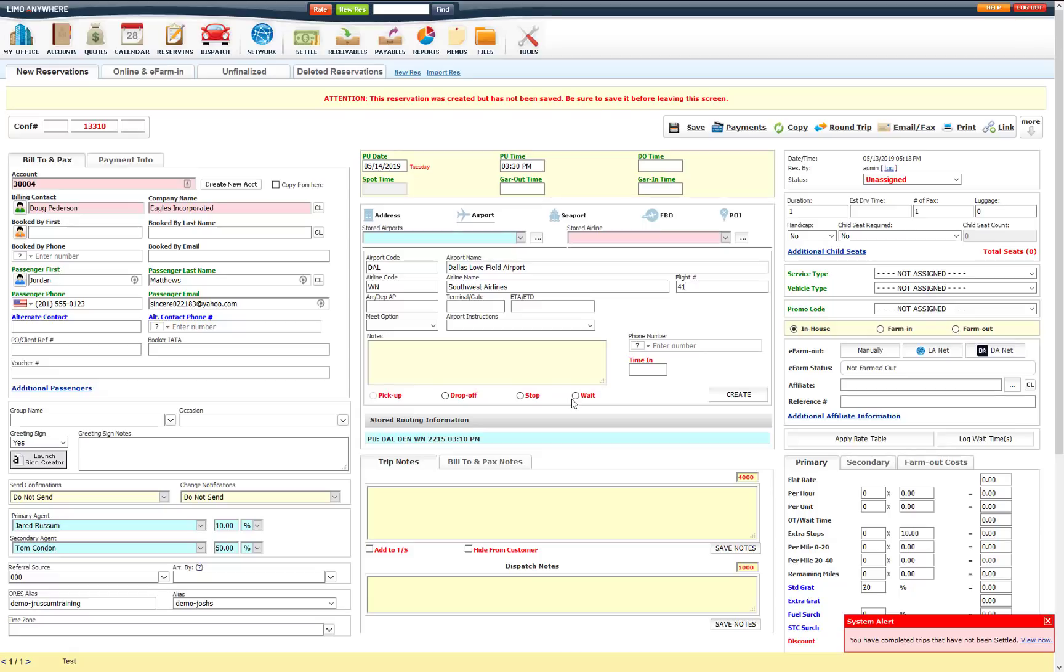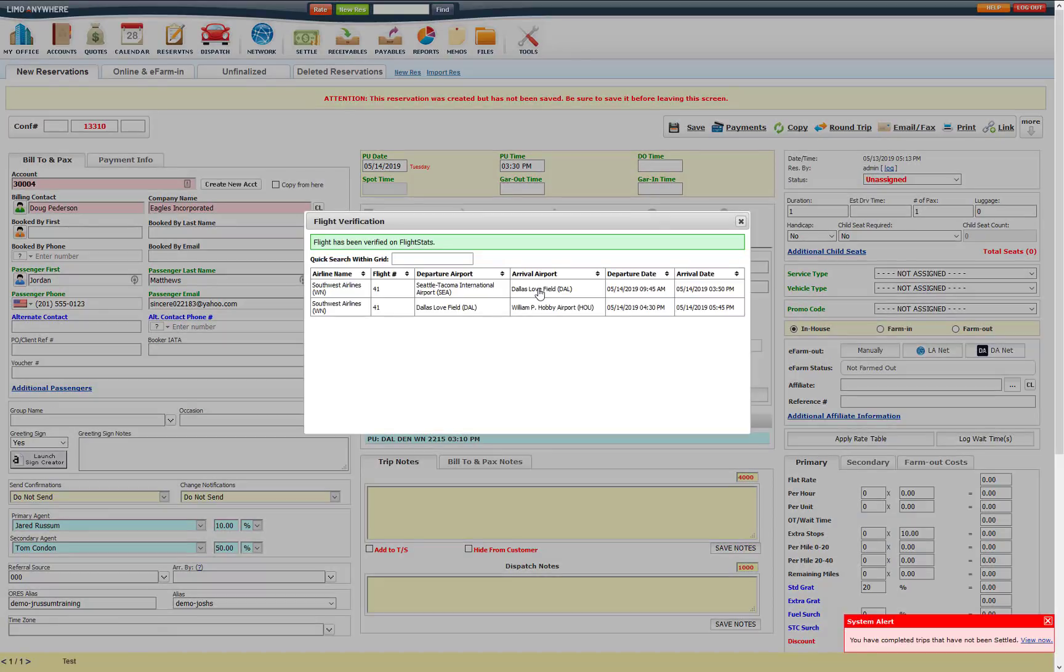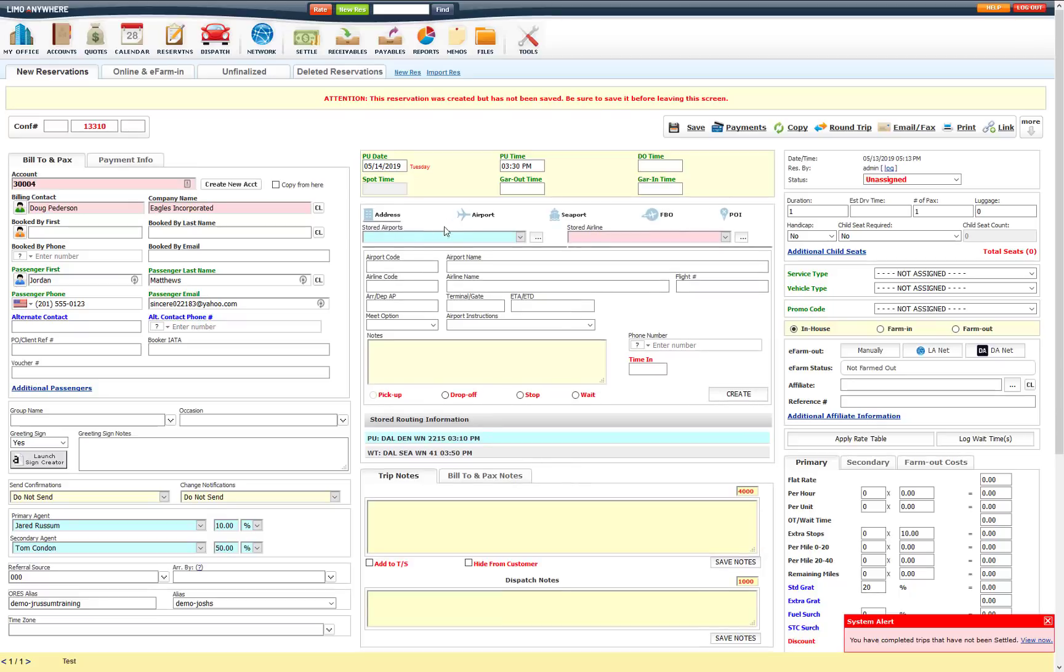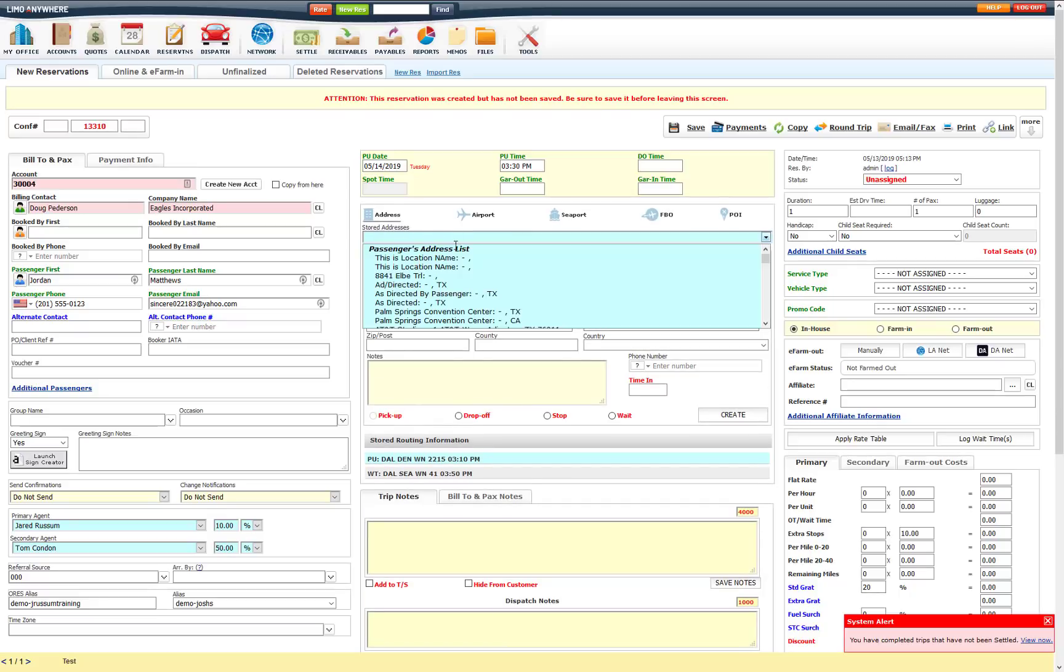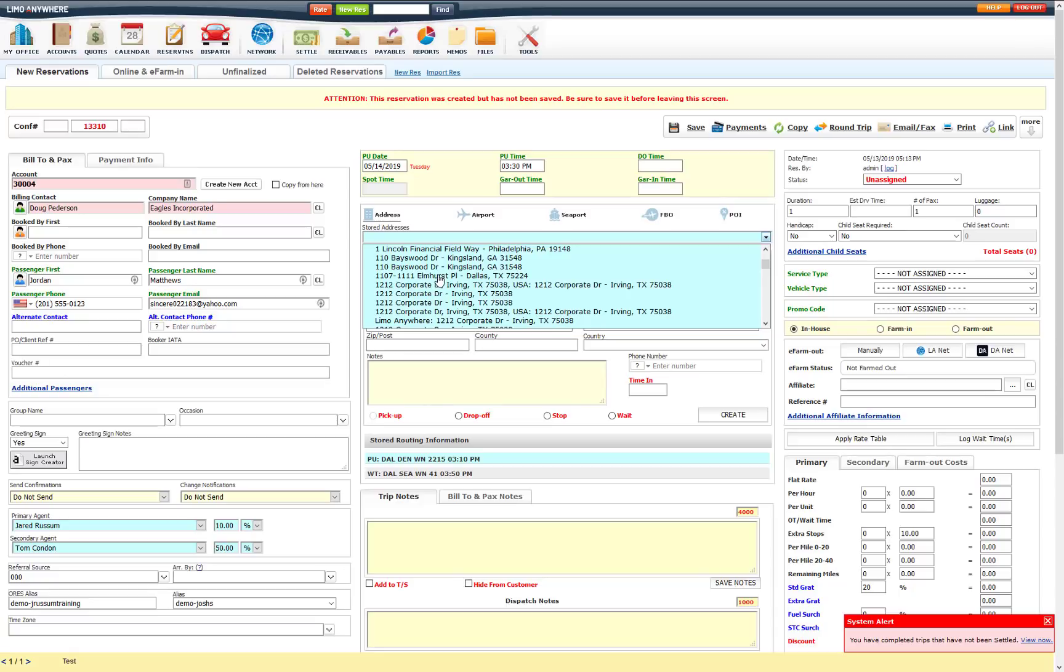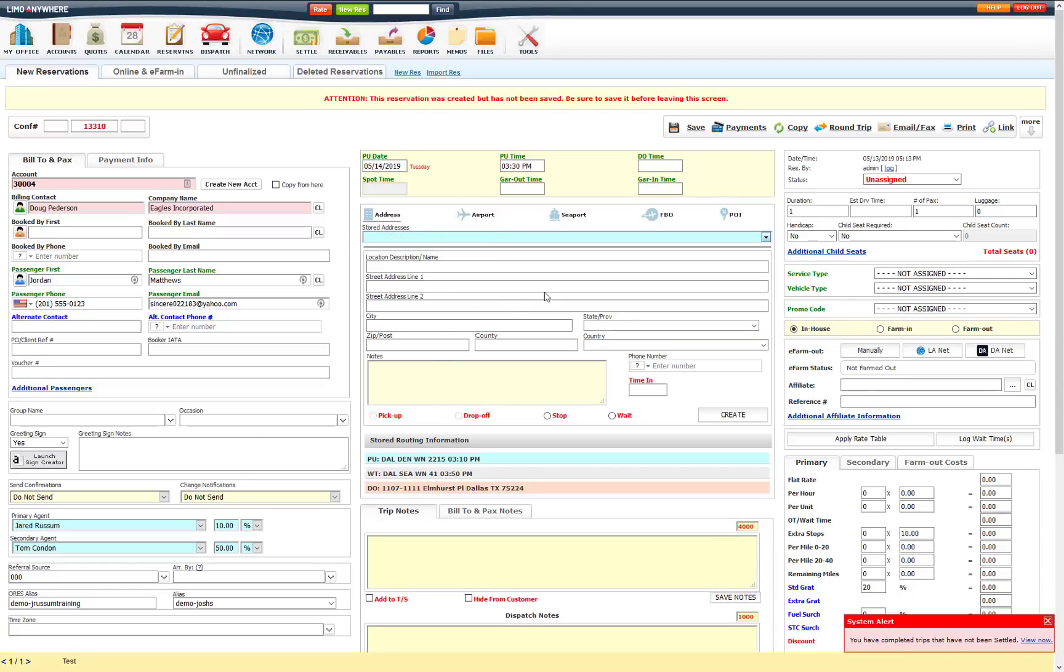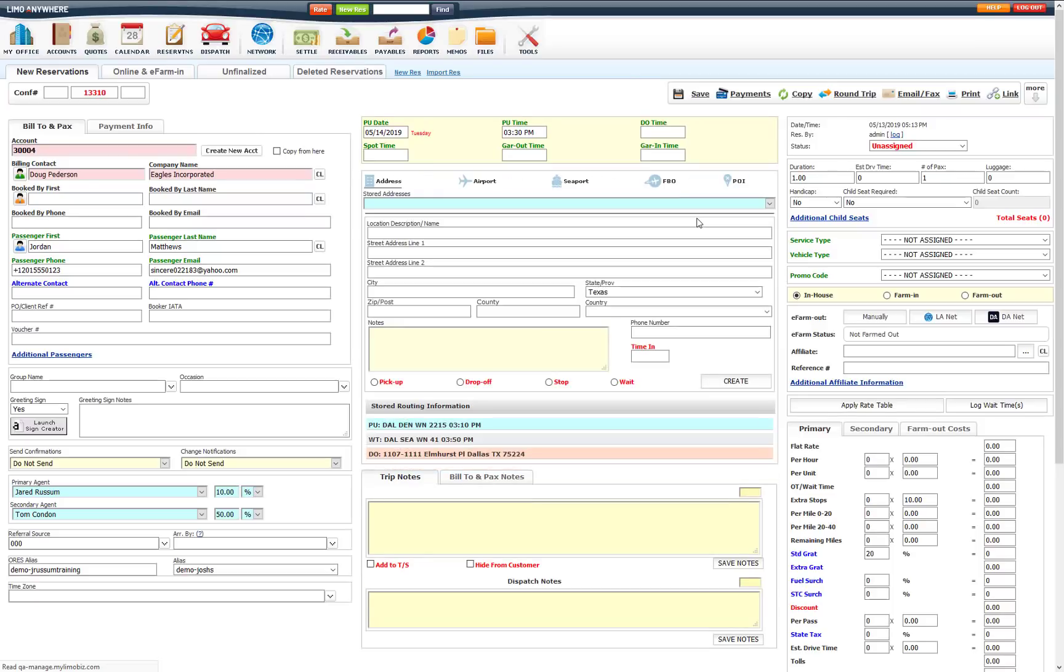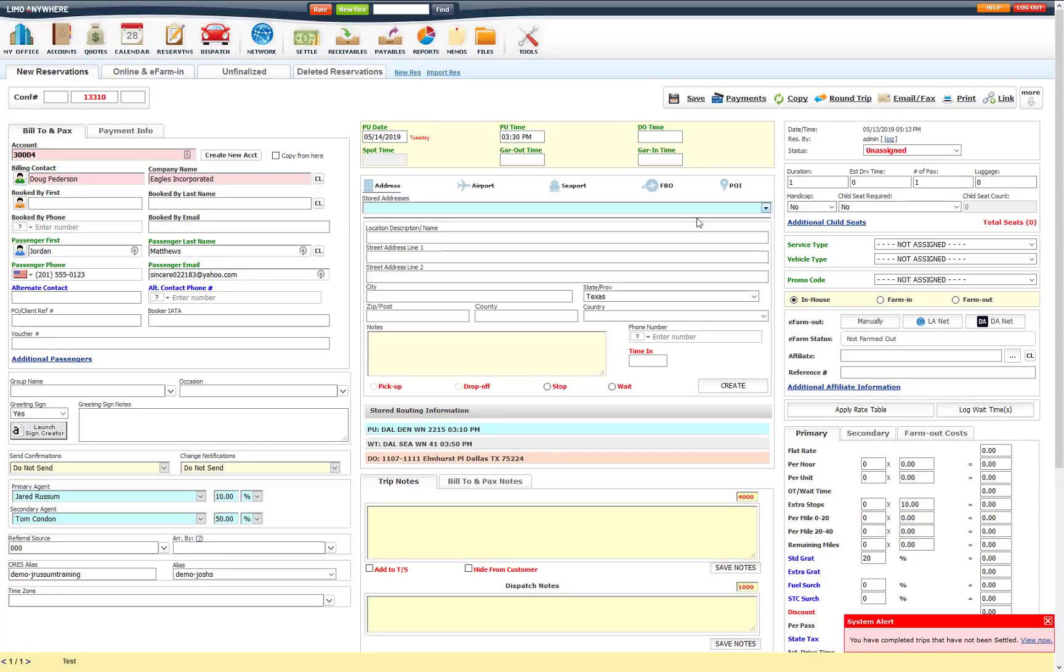And I am going to go ahead and make this a wait. So I am going to go ahead and choose that this is the arrival, and then we will choose a drop off address. So the routing would look something like this. You would have a pick up, waits and stops in between, and one drop off. I am going to go ahead and save this. Now that we have multiple flights on this reservation.